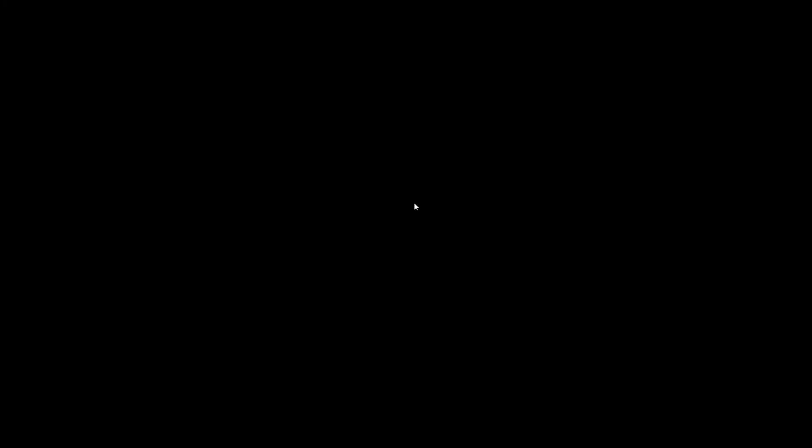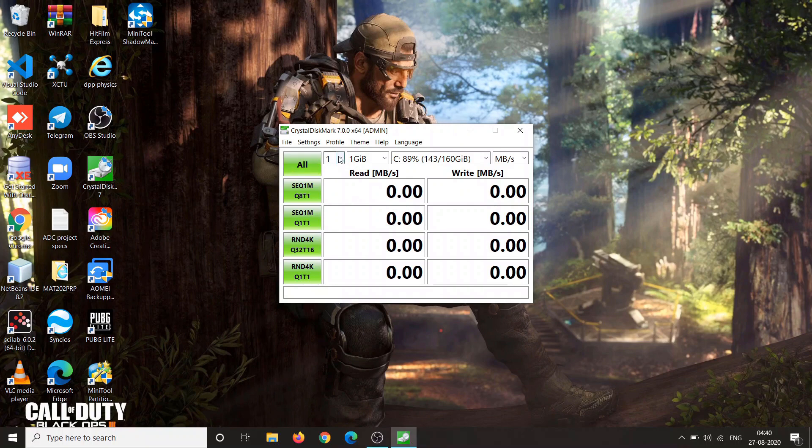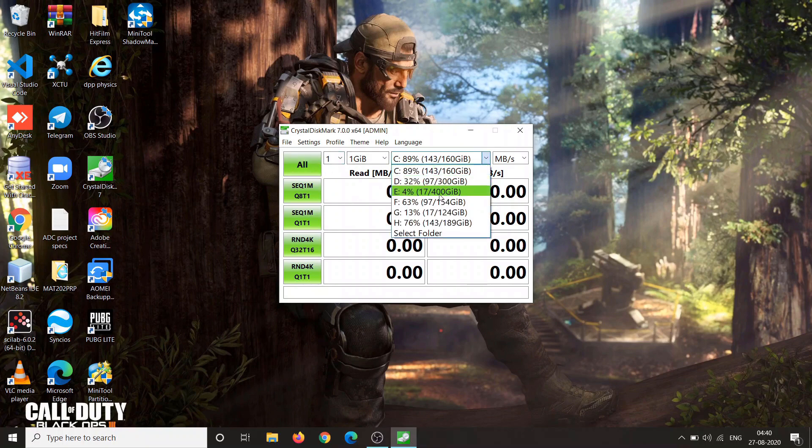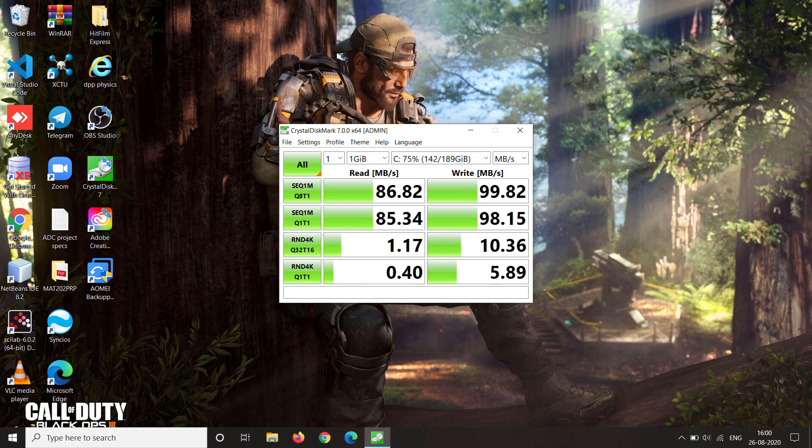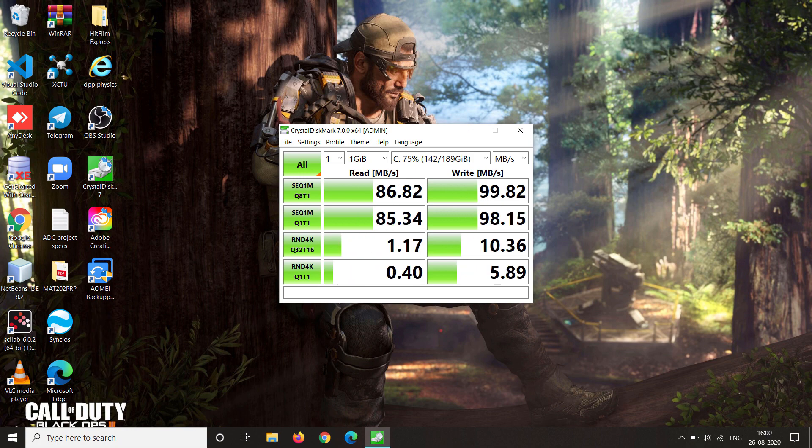Now let's run the benchmark test. Also there are some best buy links in the description for SSDs. You can check the description box. So as you can see, my sequential read-write speed is way too fast. And this was the sequential read-write speed before. So it was the hard drive. And the read-write speed now is almost 20% faster. And the random read-write speed is also way too faster.